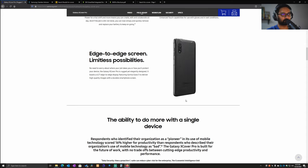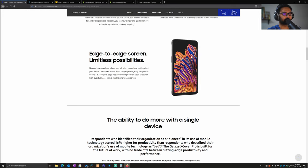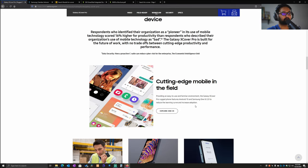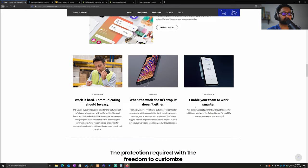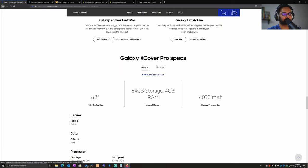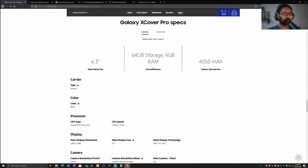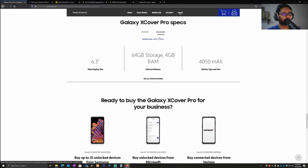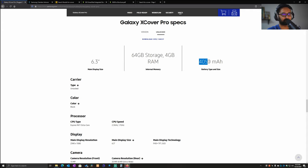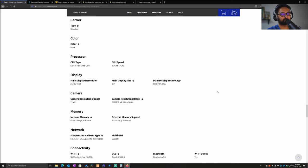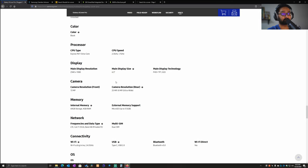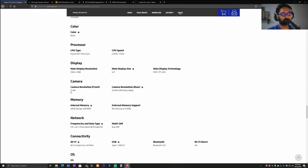Looking at the specs, the device is a 6.3-inch display with 64GB storage and 4GB RAM, and a 4000 mAh battery as I mentioned before. In terms of display resolution, it's a 1080 screen - 2340 by 1080 - and it is a FHD TFT display.